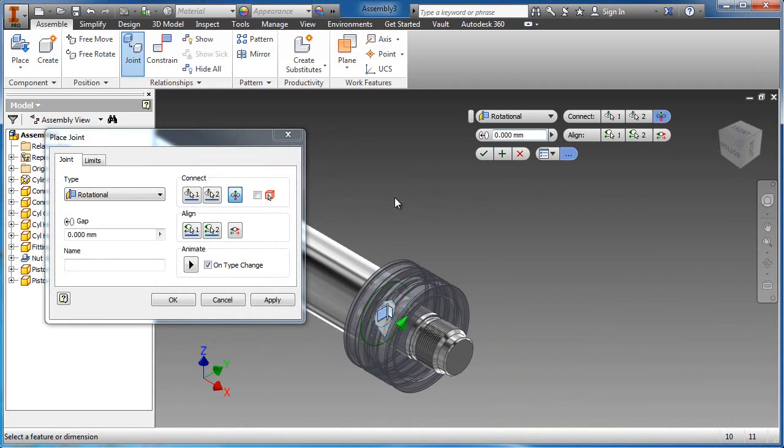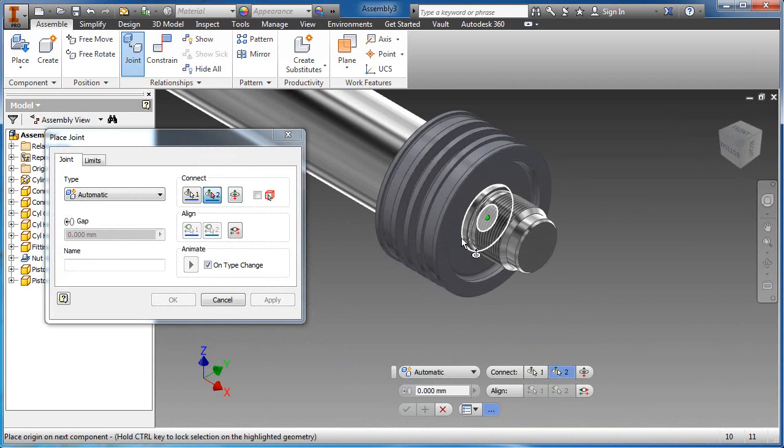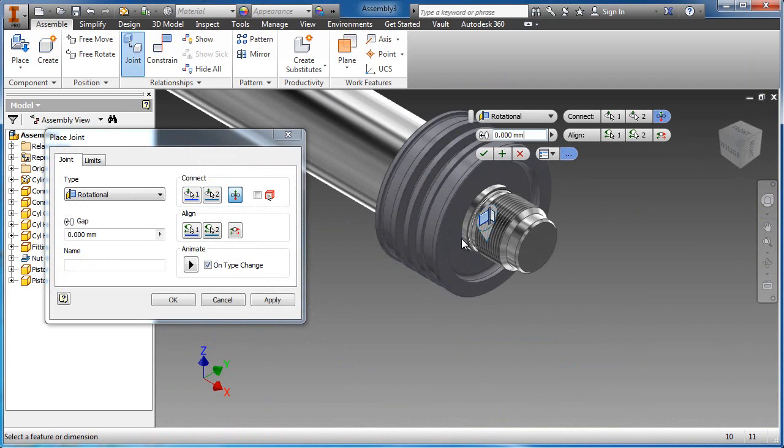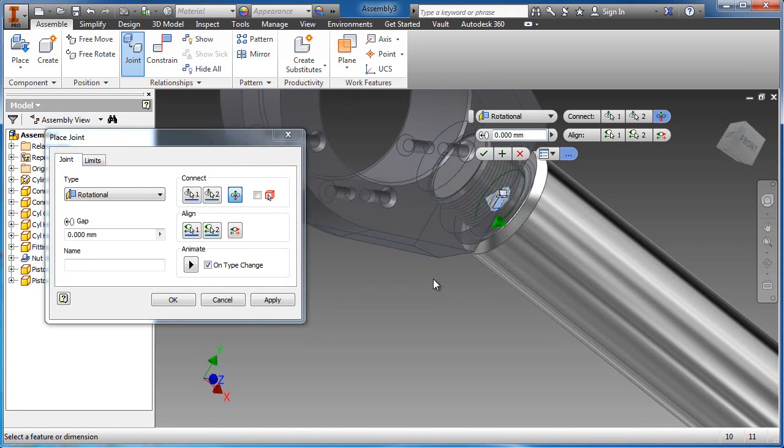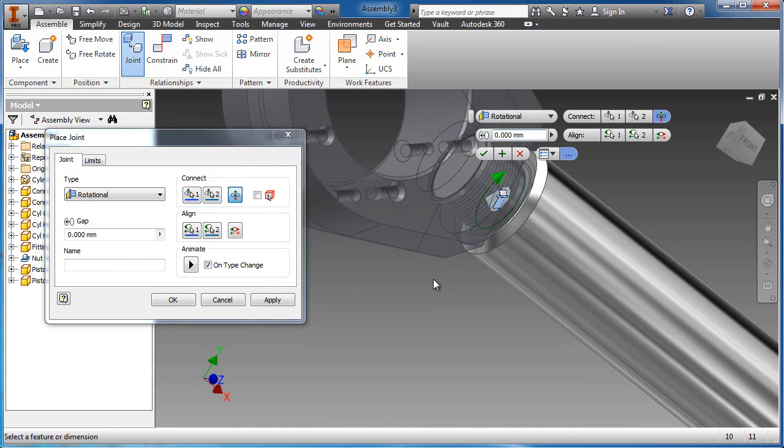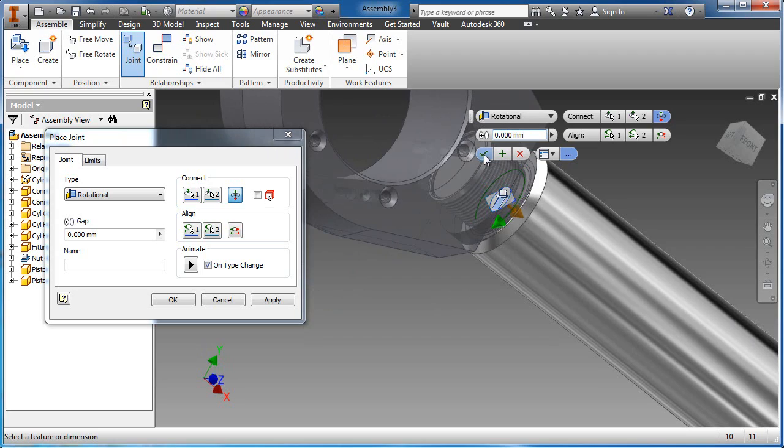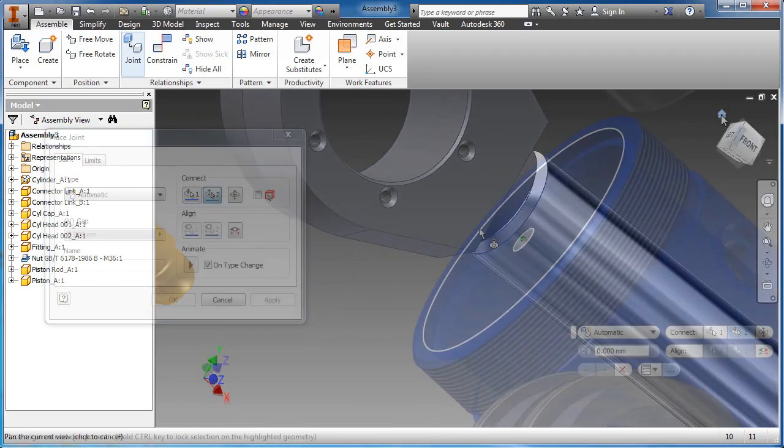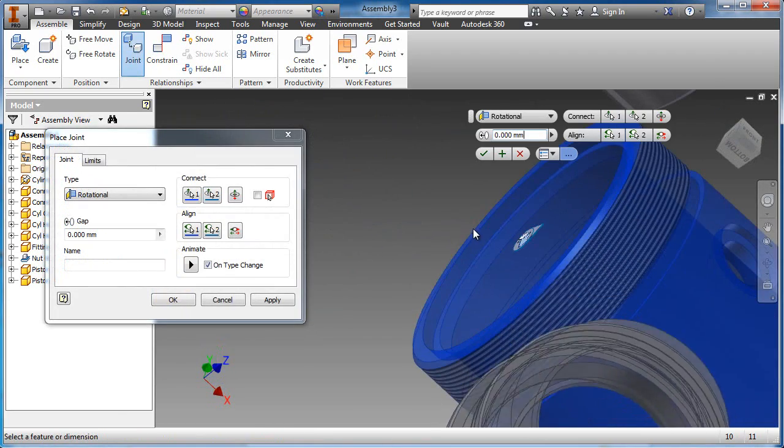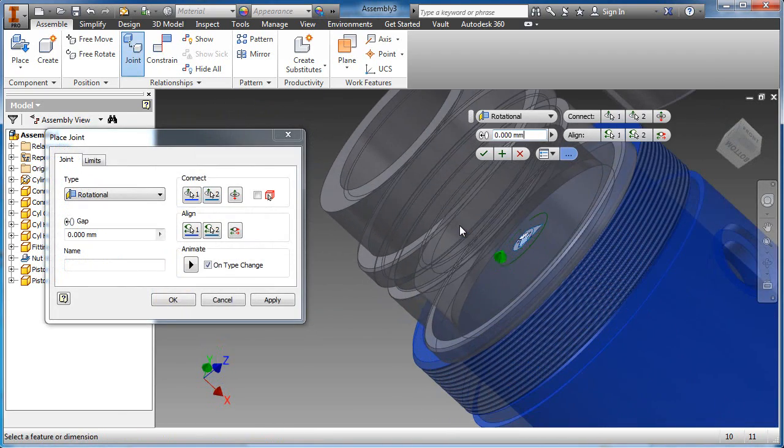Components are assembled together utilizing typical mechanical relationships called constraints. This process is greatly simplified by the joint command, which automatically interprets mechanical relationships based on the selected geometry. The entire actuator can be assembled with a single command and a simple heads-up display.